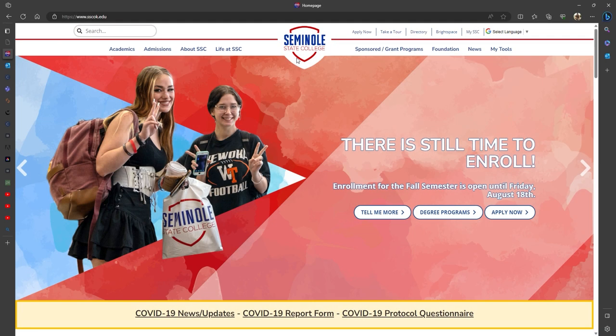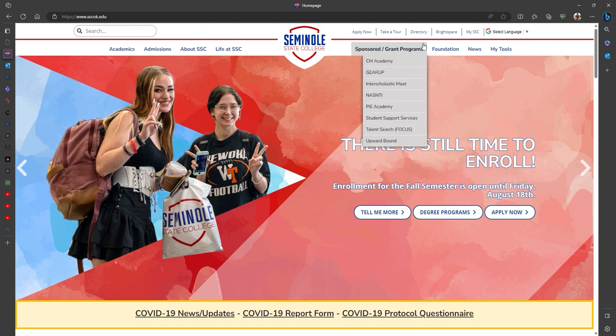Hello students, today we would like to provide a few tips and tricks to navigating Middle State College's website, in hopes that we can help prepare you for a successful semester.